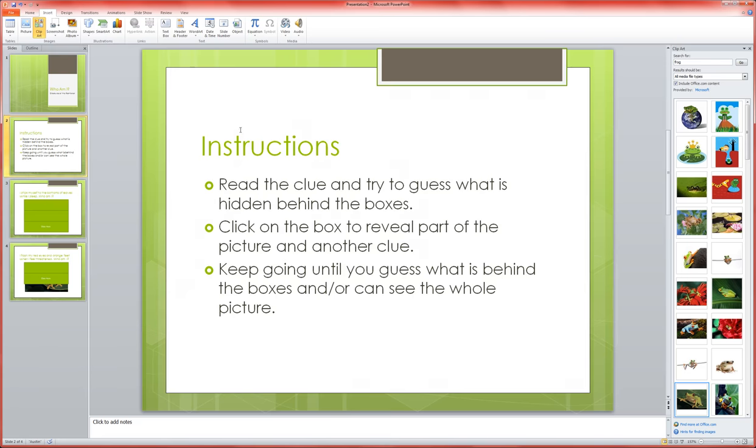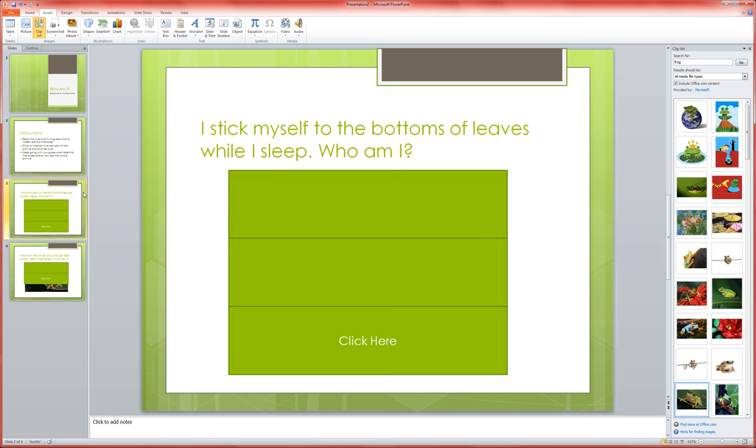We've got an instruction slide and you can kind of gauge whether or not you feel you need that based on the age of your audience. And then we've started the game.